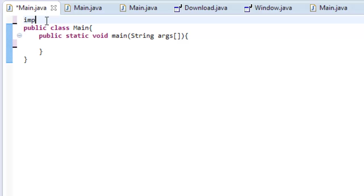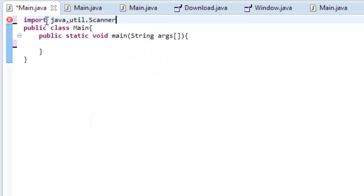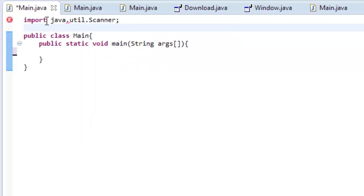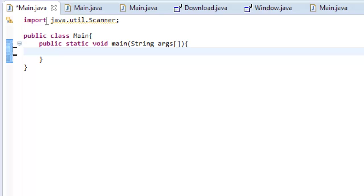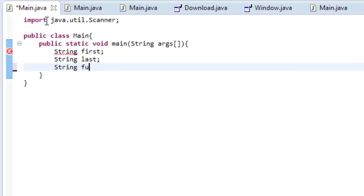Let's start by importing our ever so favorite friend, Scanner, so by doing java.util.scanner with uppercase s, and then we are going to make some strings and objects. So, let's make three strings. First, let's make a string called string first, and then we're going to make a string called string last, and then a string called string full.